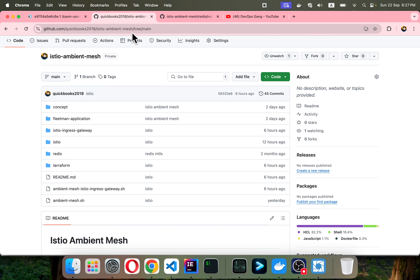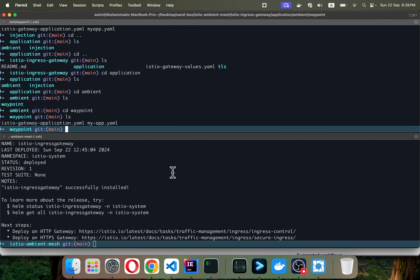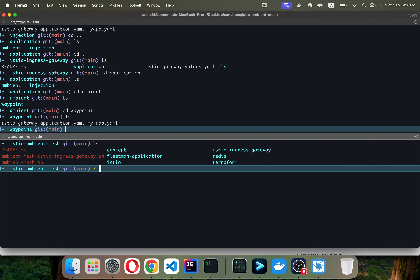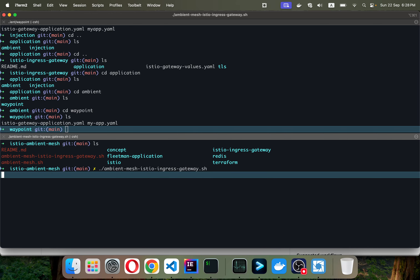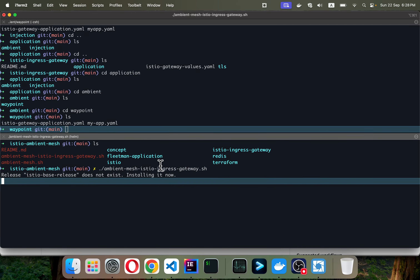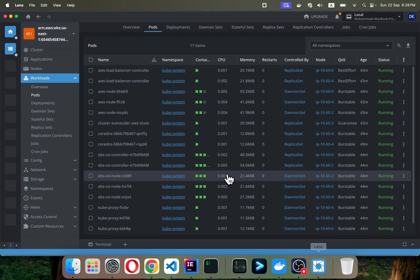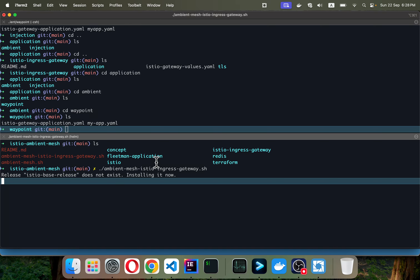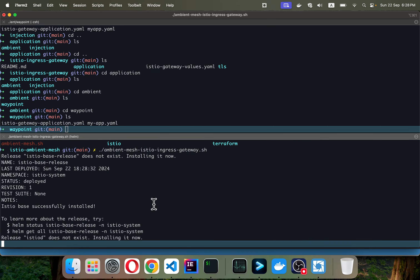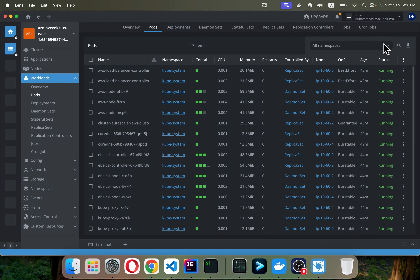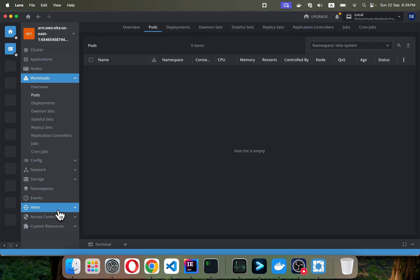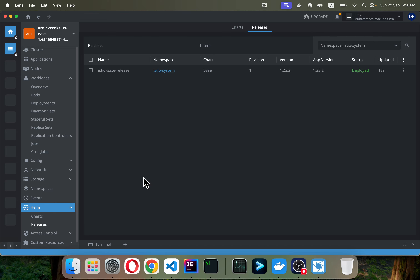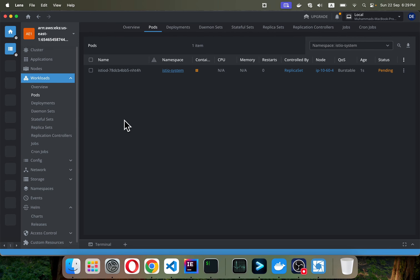You can refer to my past video for full details. I'm going to quickly run this script which uses a Helm chart with version 1.23.2. It will install the base and the ztunnel component. If you navigate to the system and check the Helm chart releases, you will see the release at version 1.23.2.